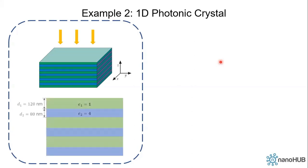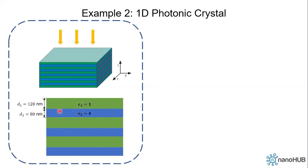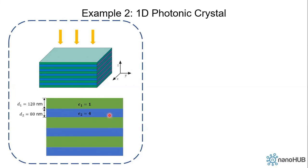Okay, let's use this as an example. We have a photonic crystal made of two materials. Material one is vacuum with permittivity one and thickness 120 nanometers. Layer two is made of a material with permittivity four and it has a thickness 80 nanometers. We'll consider such a three period, six layer structure.